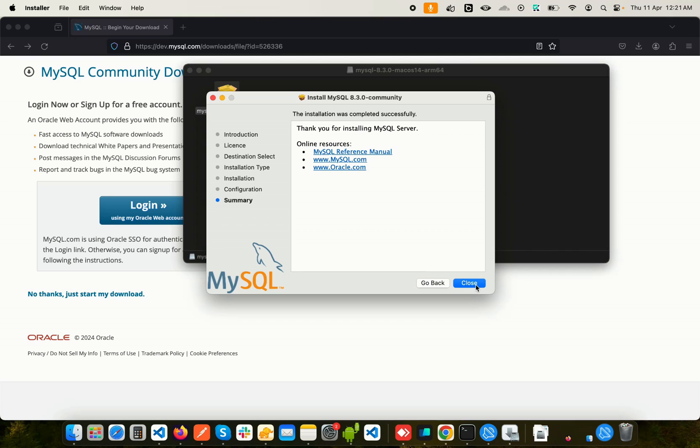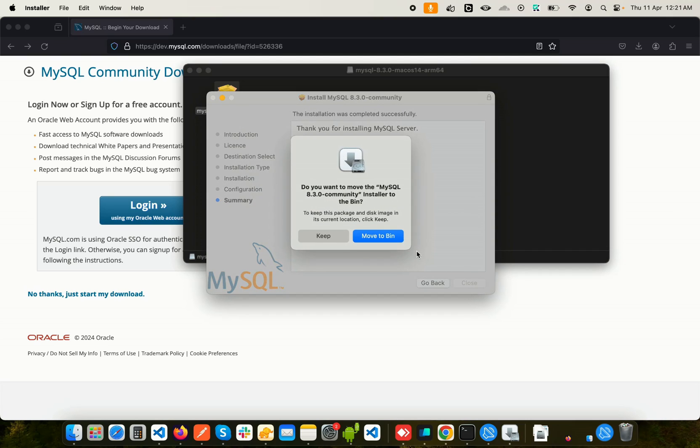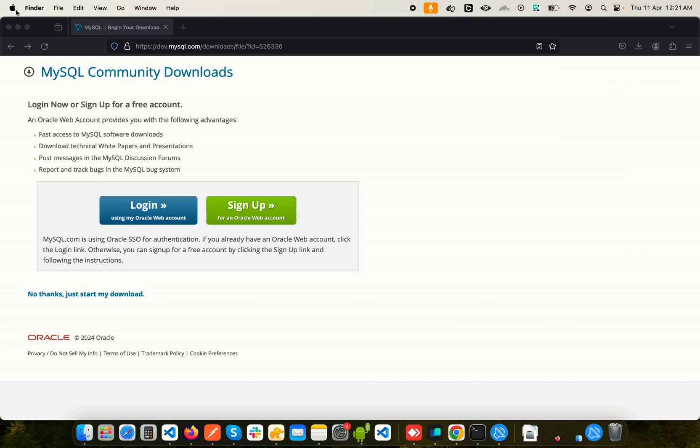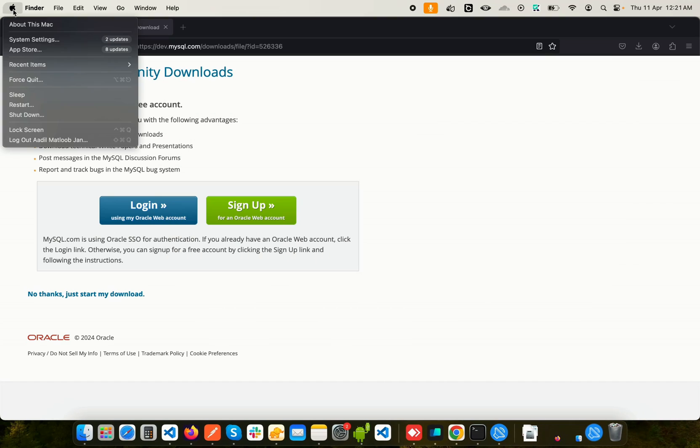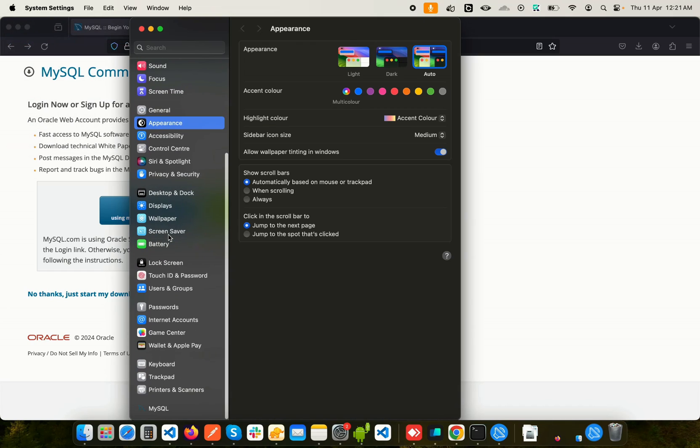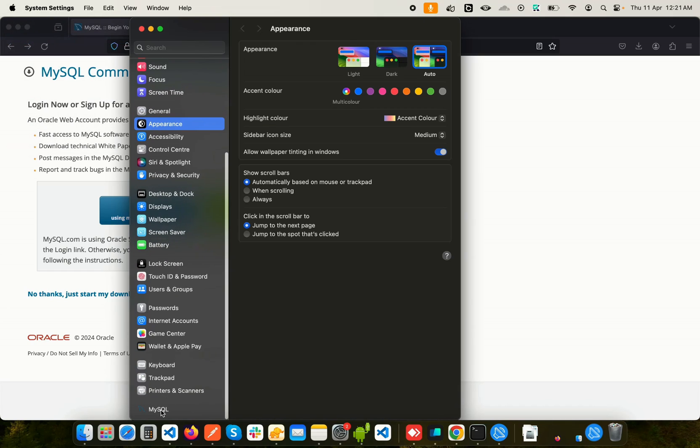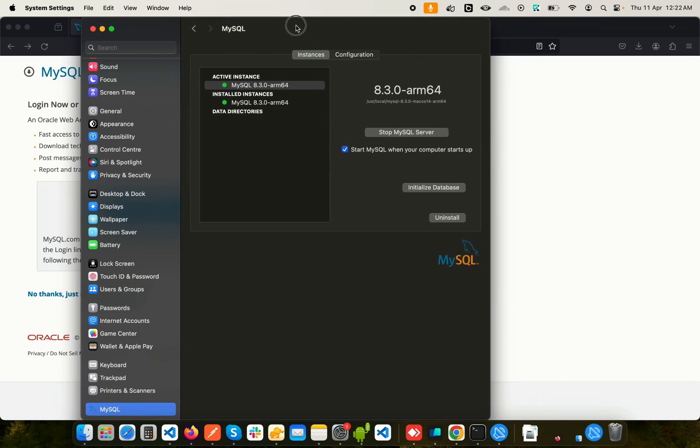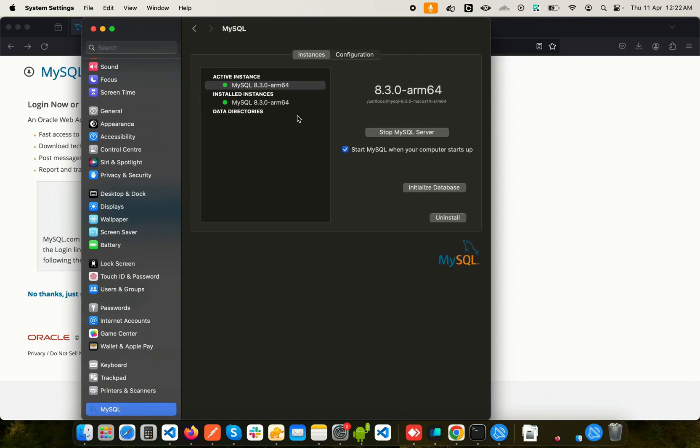I'm going to click on Close and just keep the file. What you need to do is go to this Apple icon and click on System Settings. If I scroll down, you can see we now have a new option here which says MySQL. If we click on it, you can see we have SQL running here, so this is the SQL server that's running.